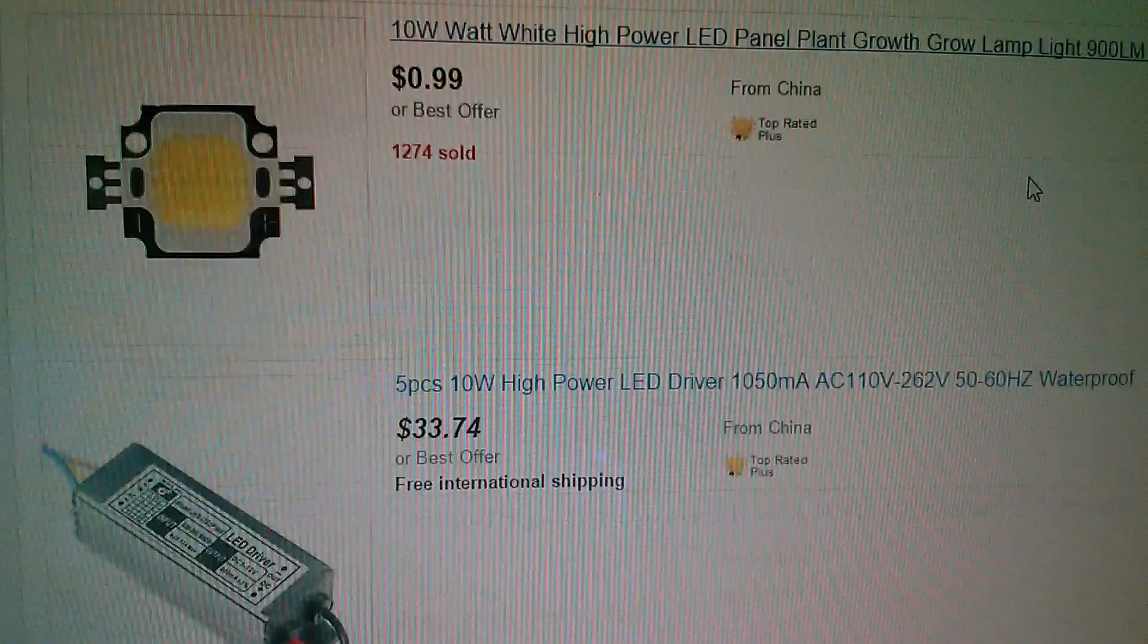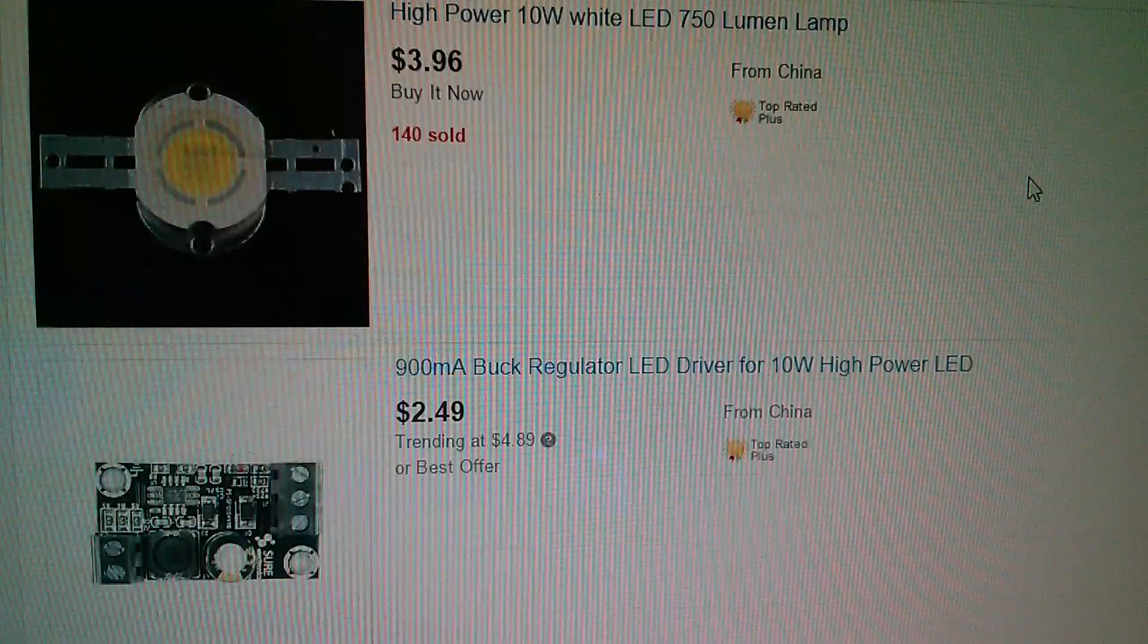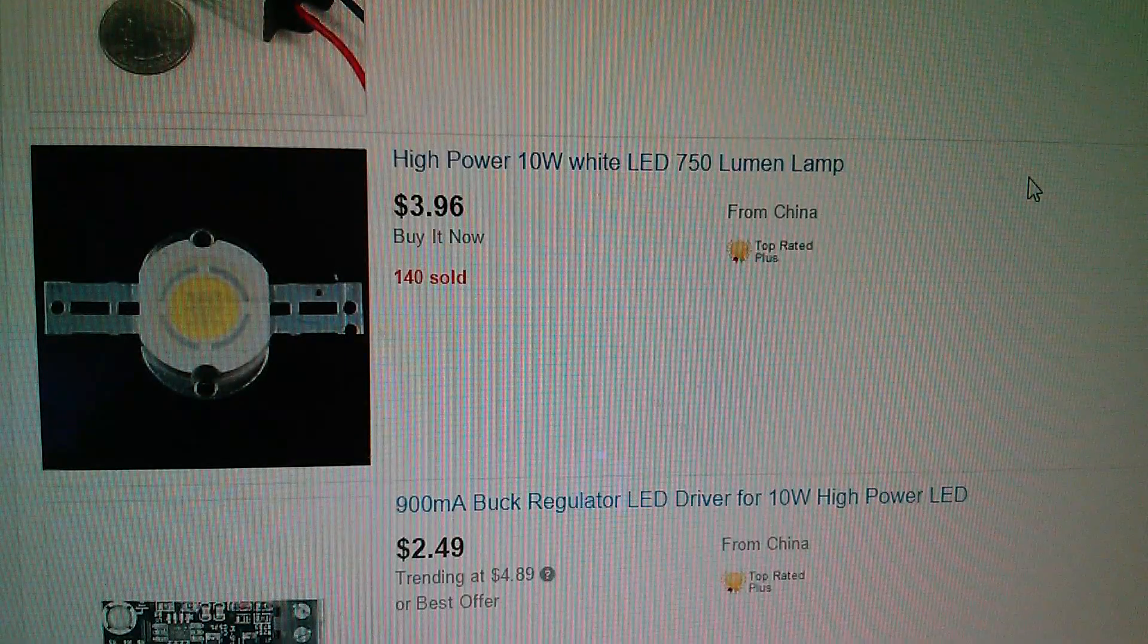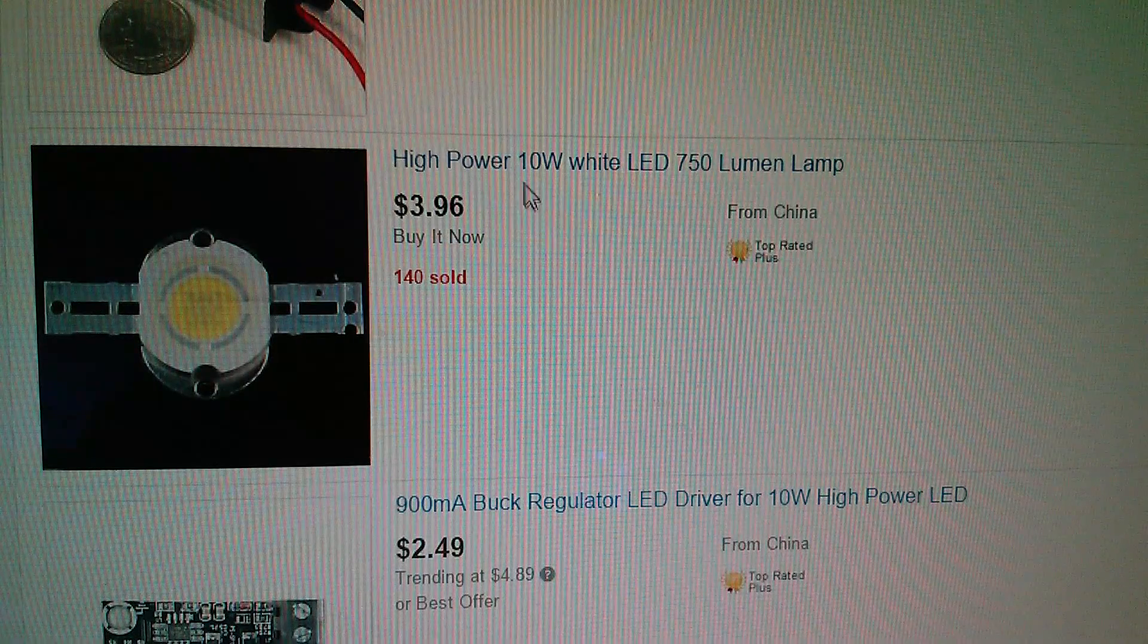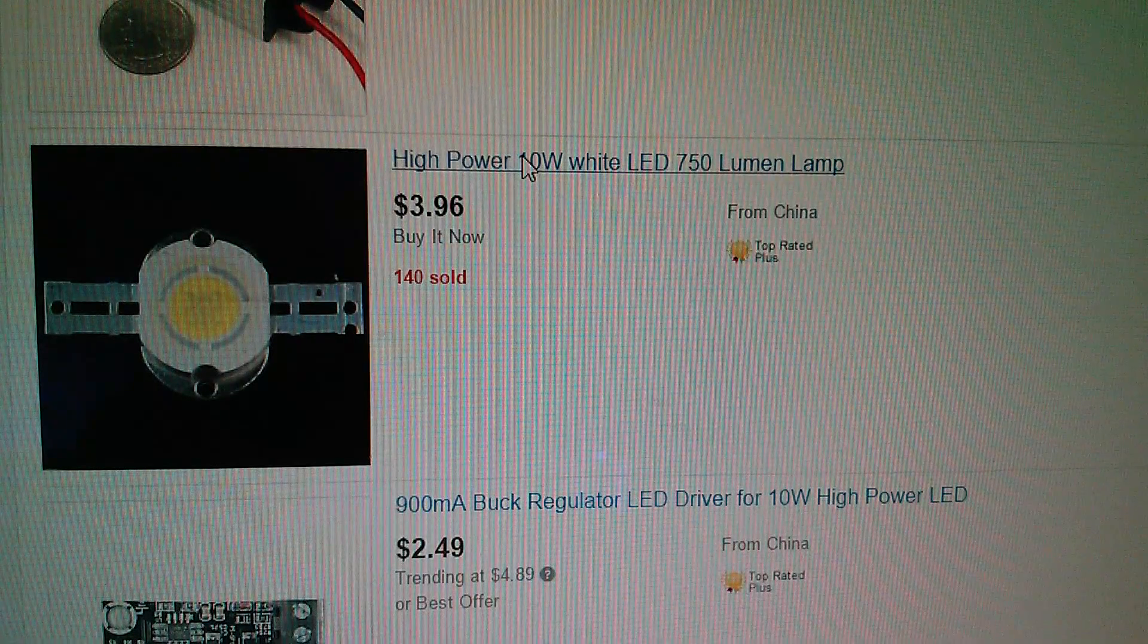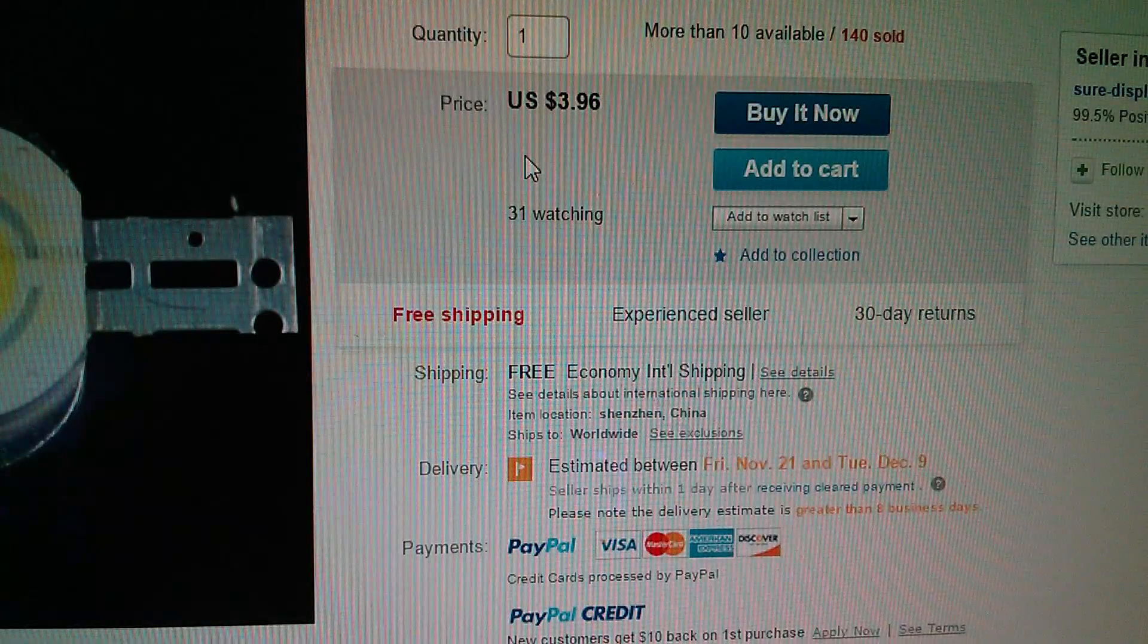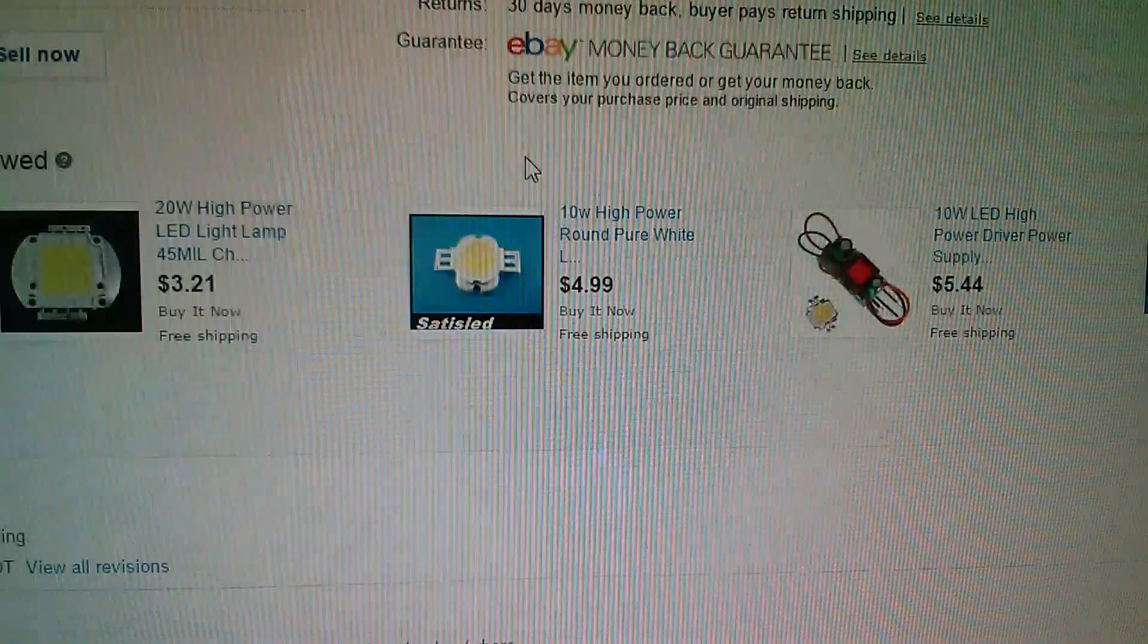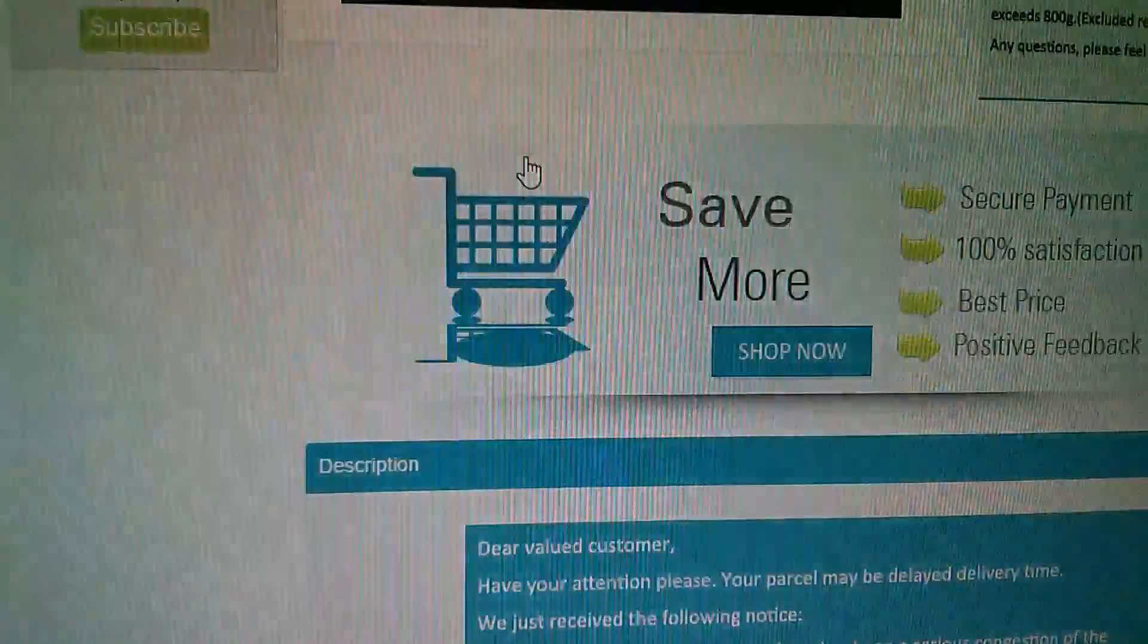Now this LED came from Shore Electronics and yes they're still selling it. There it is, three dollars 96, 10 watt. Okay, so let's have a look at the data for this.